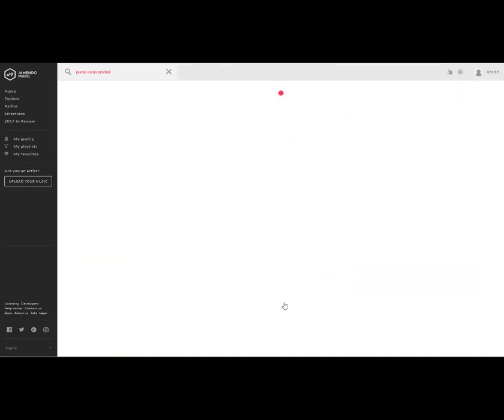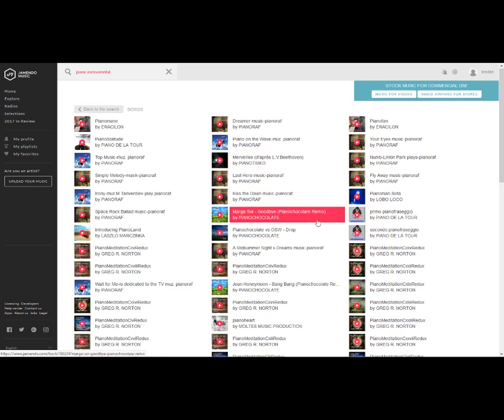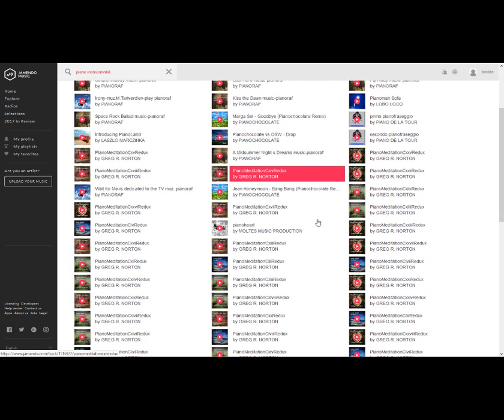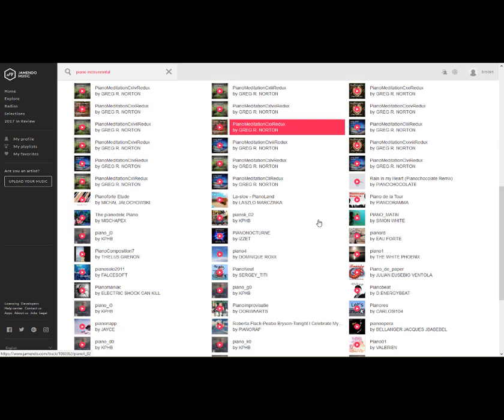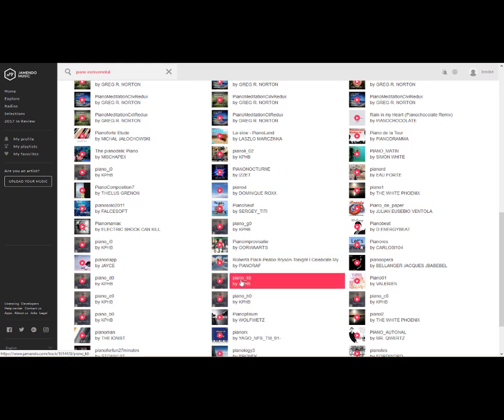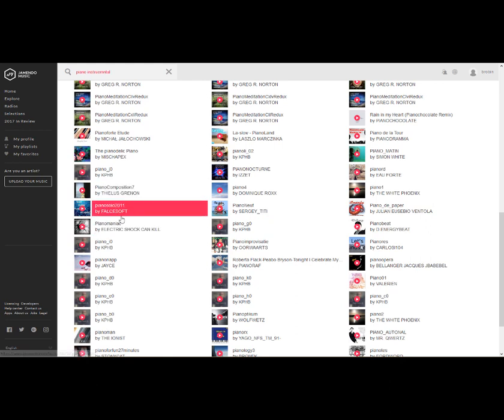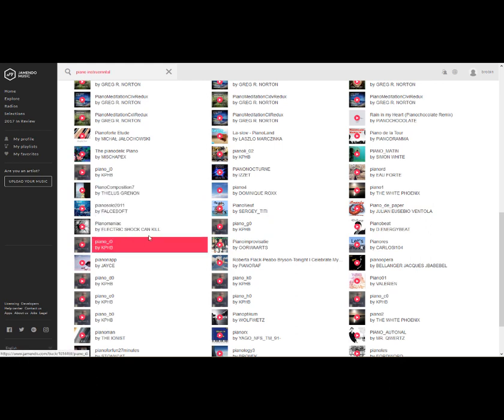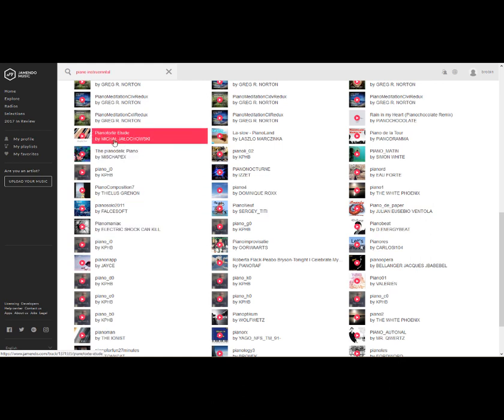One of the quirky things about Jamendo is that when you find something that you're interested in, you have to really go through a number of steps in order to decide whether you like it or not. So I'm just going to pick one at random. Sometimes you can tell by looking at thumbnails or looking at names. Like I'm pretty sure that Electric Shock Can Kill You is probably not something I'm interested in. So I'm going to go over here to Piano Forte Etudei instead.